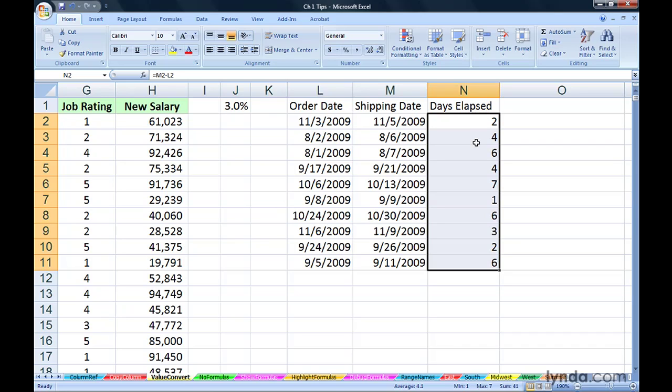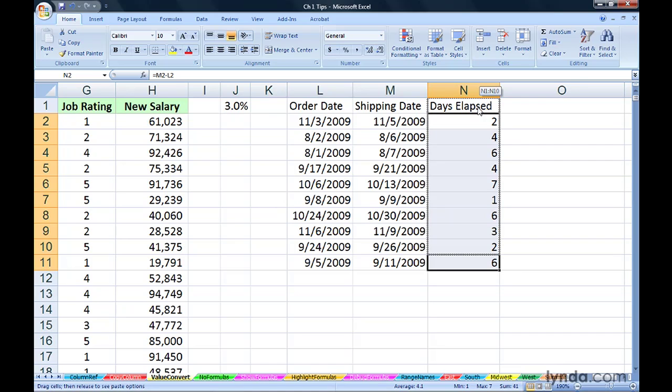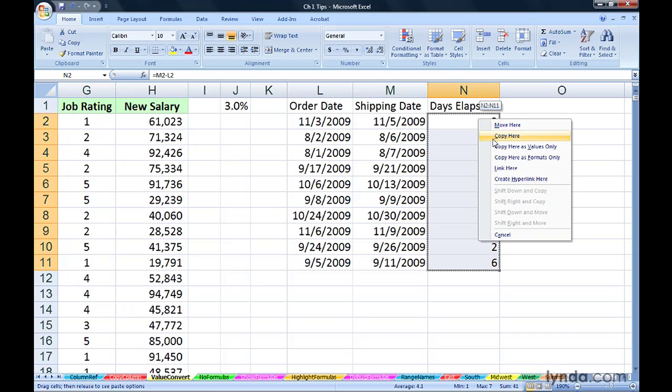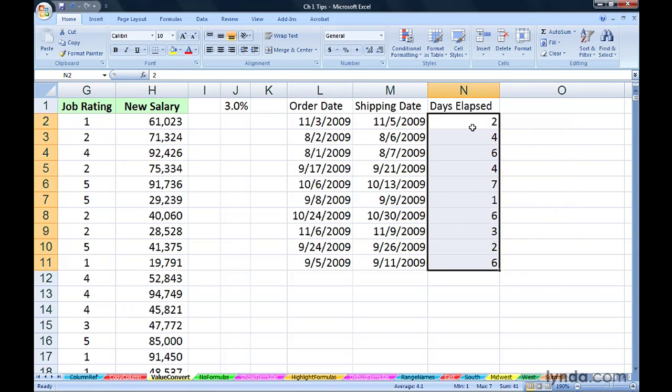Remember, every cell here that's highlighted is a formula. It subtracts the two dates from the left. So by highlighting the data and dragging any edge with the right mouse button away from the data, I'm going up here and then back down on top of it, let go of the mouse, copy here as values only.